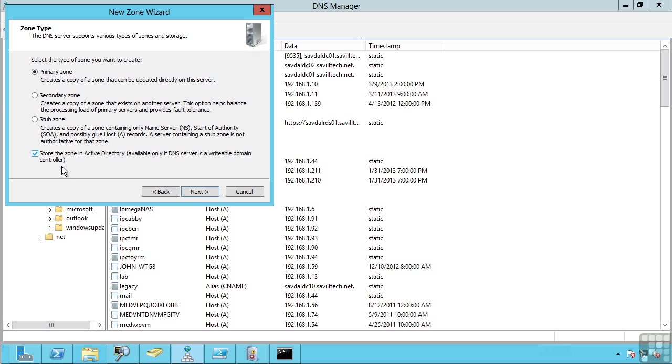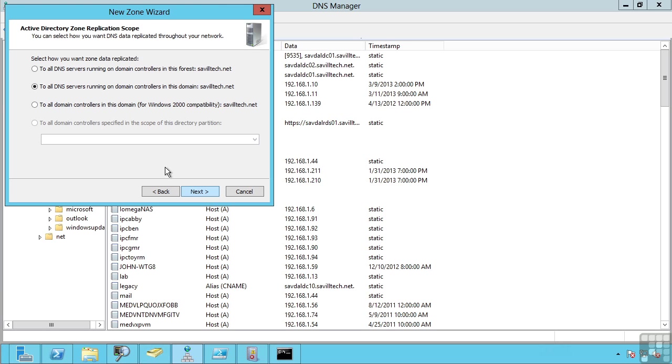Now when I select a store in the Active Directory I have different options for how they are stored. Now this was introduced in Windows Server 2003.